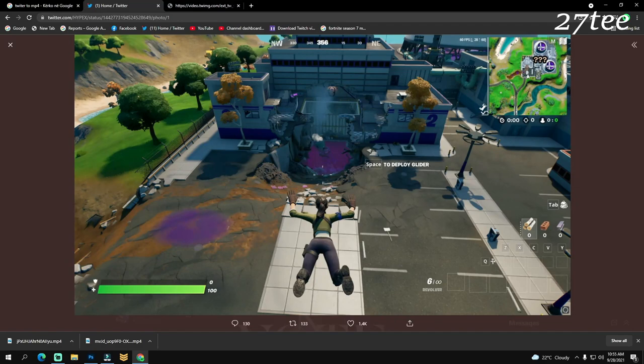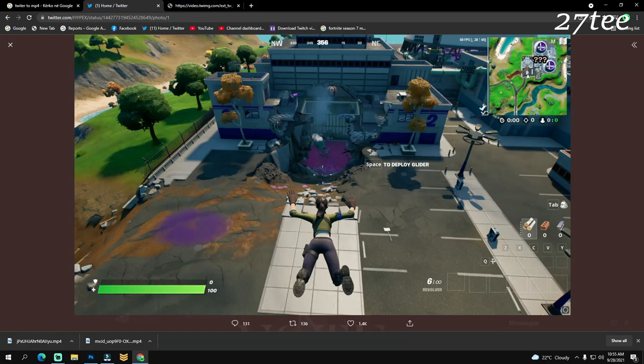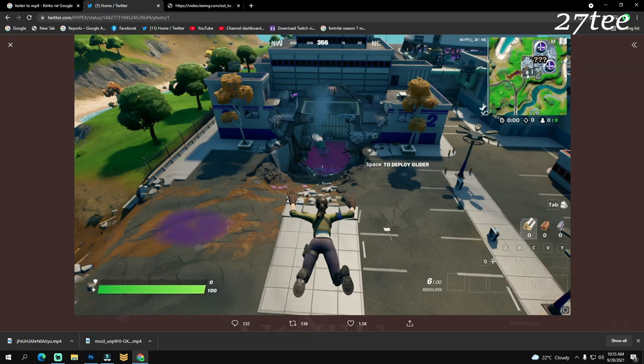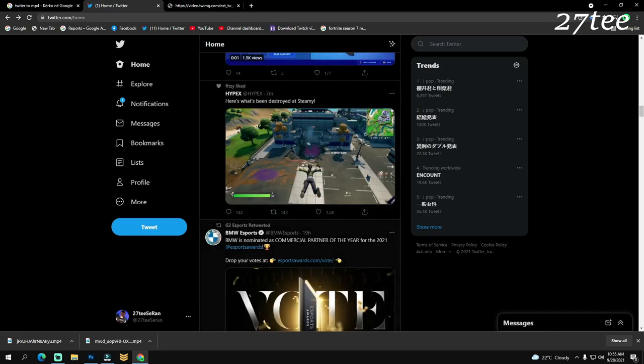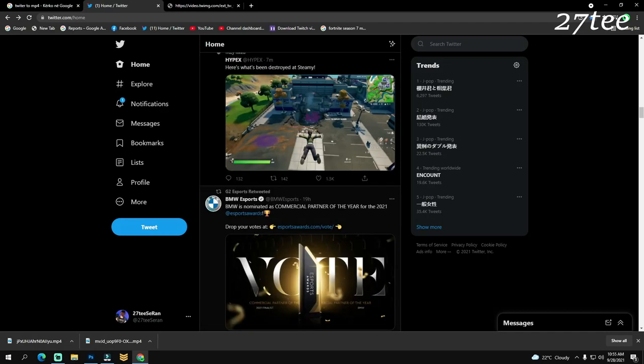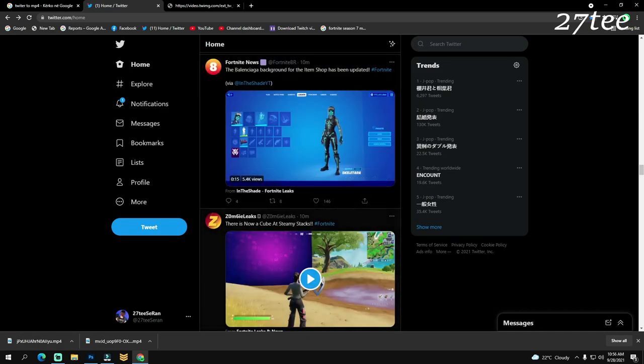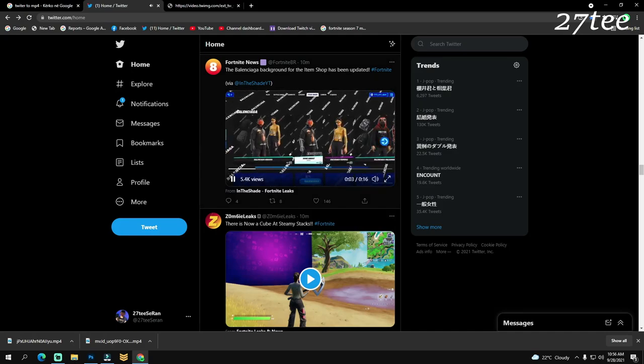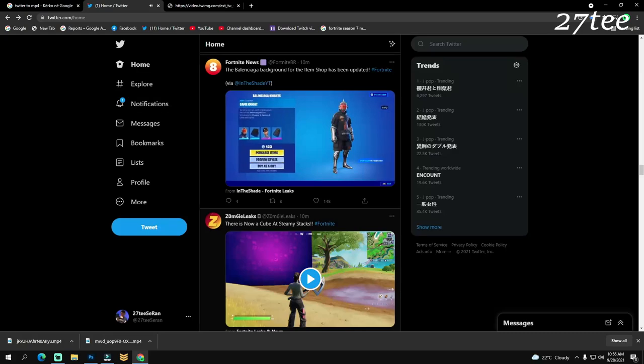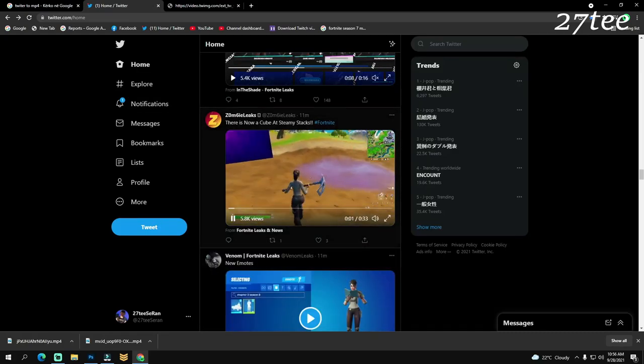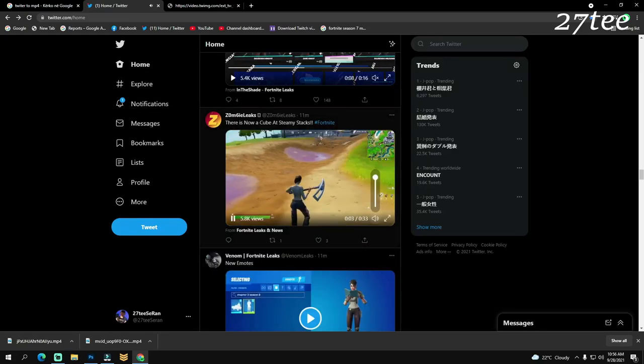Here we have another look at Steamy Stacks getting a bit destroyed. It's not too much, just a little bit destroyed. It appears that the cube has spawned from the pool that was there. If you remember, the pool one time was purple. Probably they were experimenting. This is just my conspiracy theory: they were experimenting there and the cube spawned there. That's the reason why the pool was purple in the first place. We still don't know. Maybe it came down from the sky as the other cubes, but that's just a theory. Here is the Balenciaga background for the item shop and a video of the cube at Steamy as well.